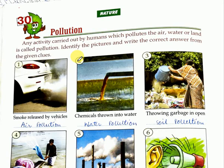Hello my dear children, I hope all of you are fine and safe. Today we are going to start with chapter number 30 of GK and the name of the chapter is Pollution.